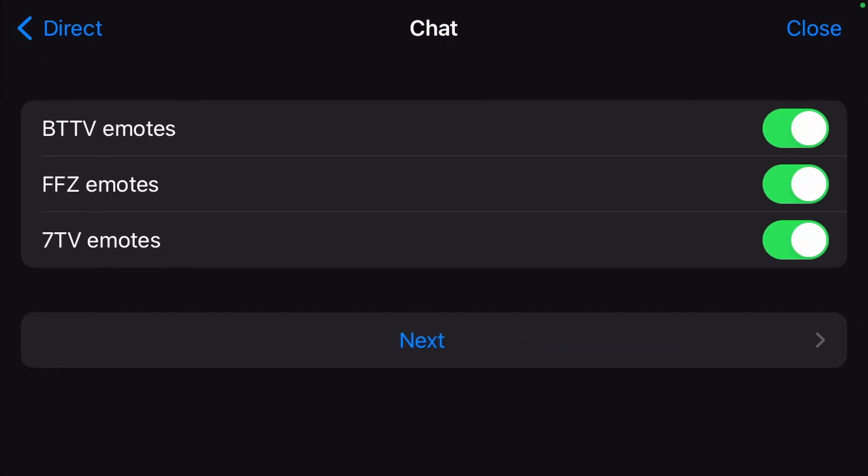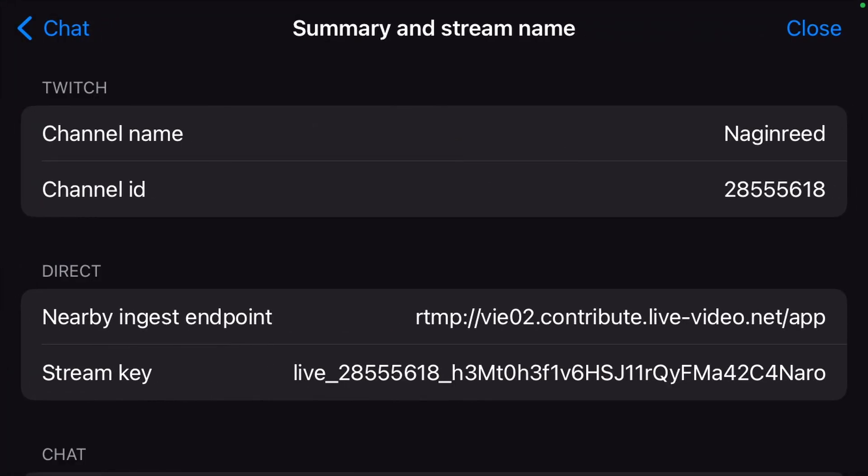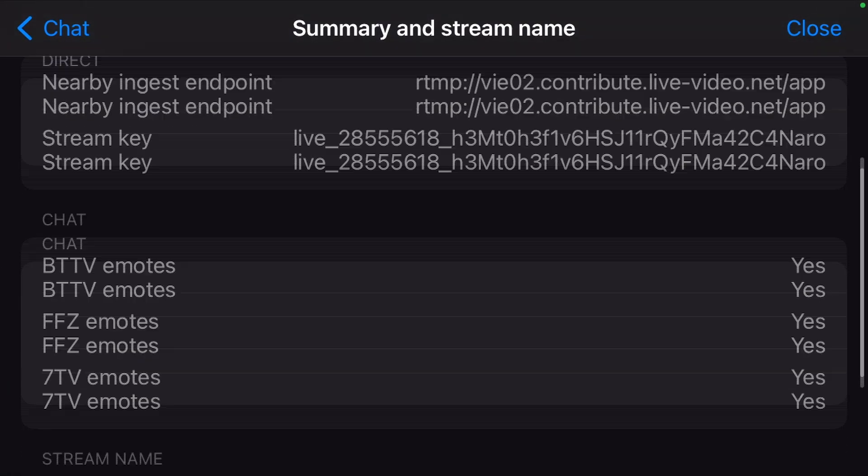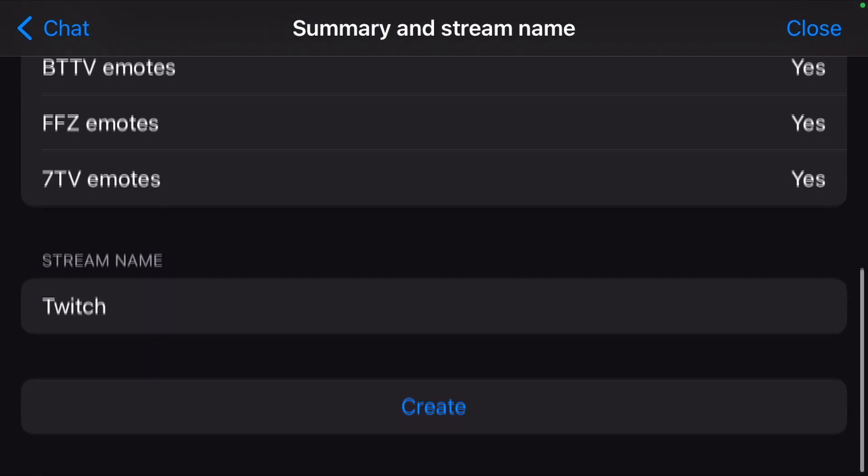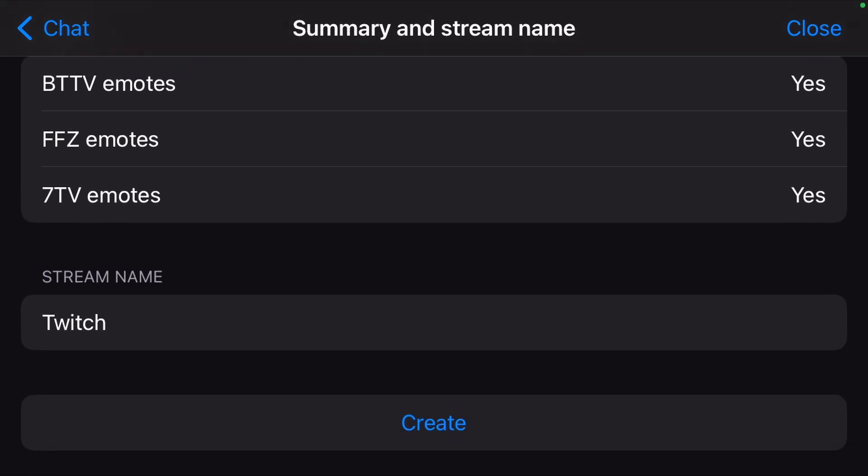Leave all emotes enabled and hit next. Here, you can check all your information again. Then, scroll down and hit Create.